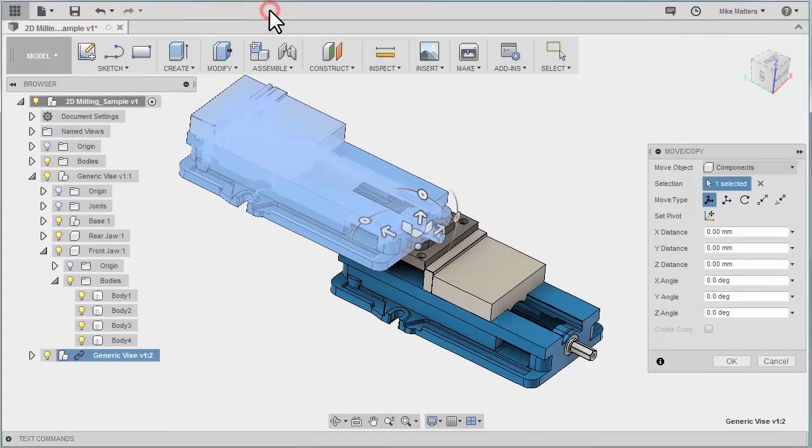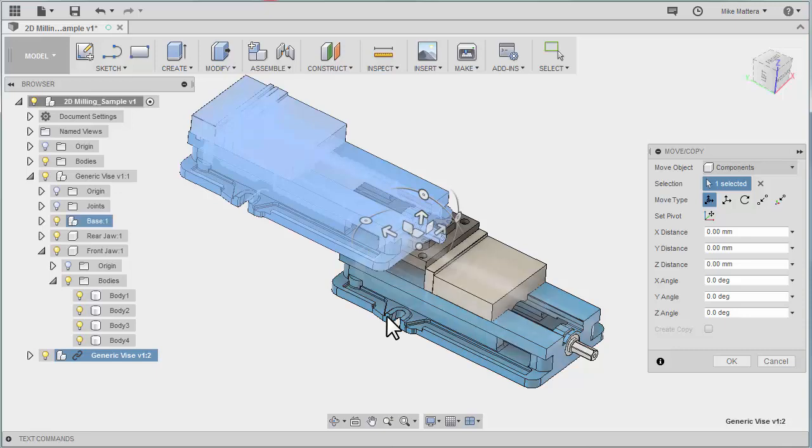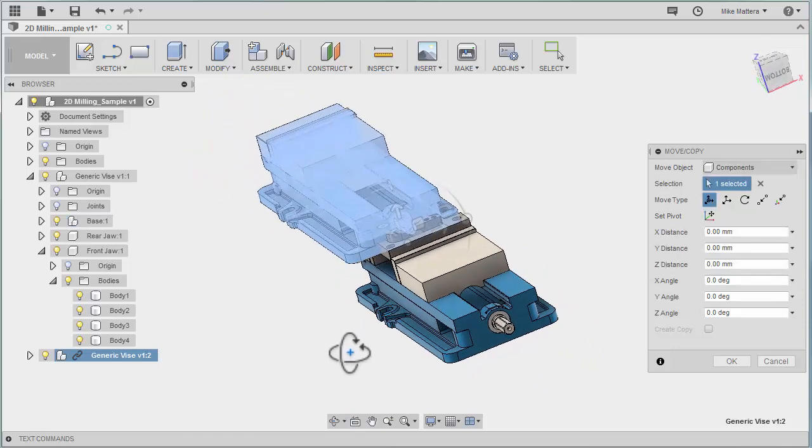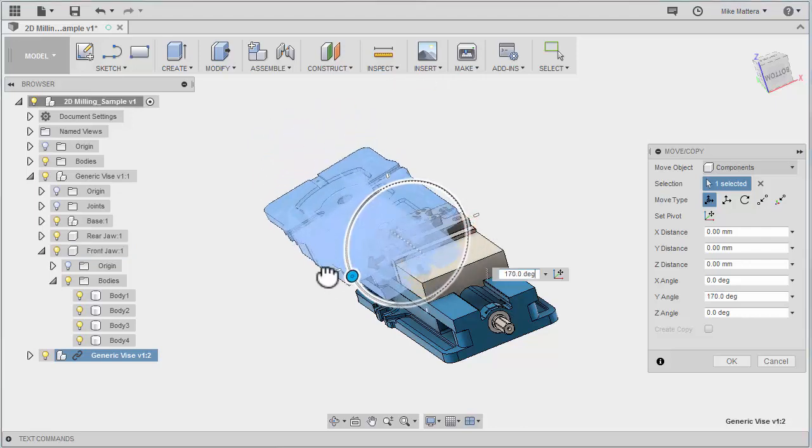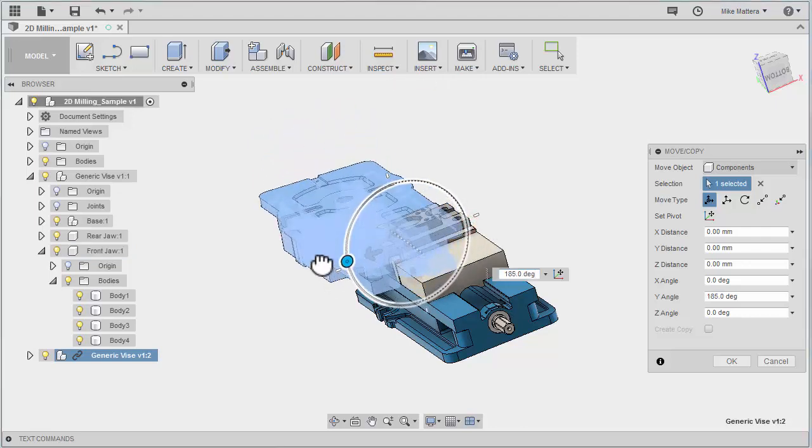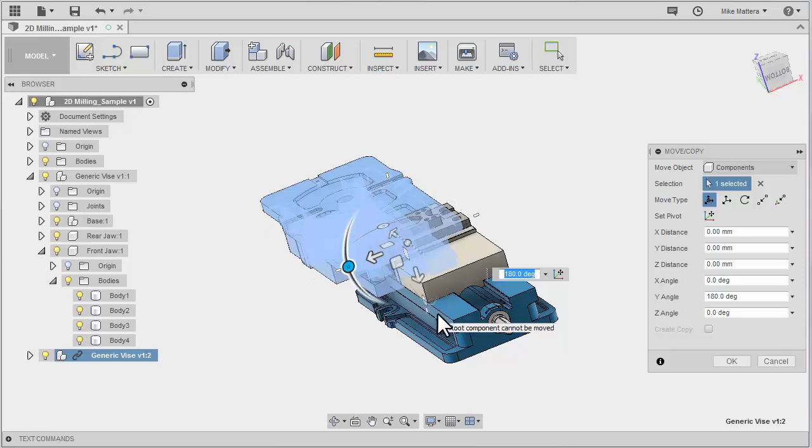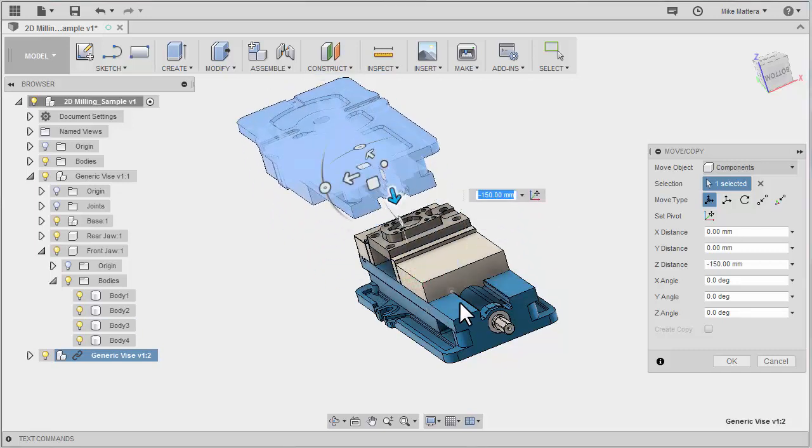Let me minimize the data panel. The first thing I want to do is flip the vise over. To do that, I can grab this manipulator and rotate it 180 degrees. I might also want to move it out of the way just so I can see where I'm at to start with.